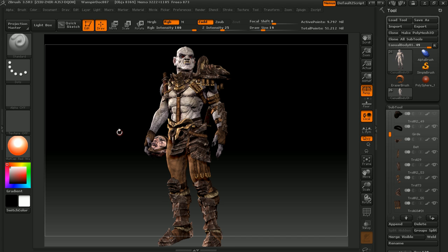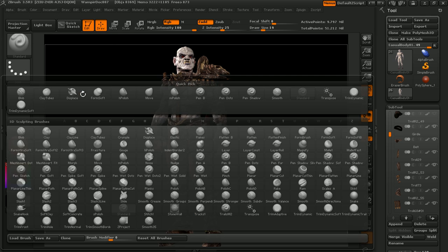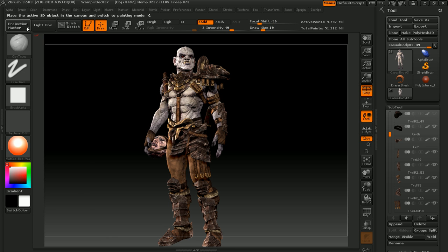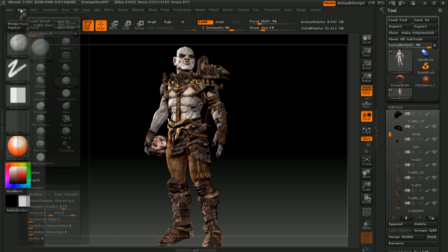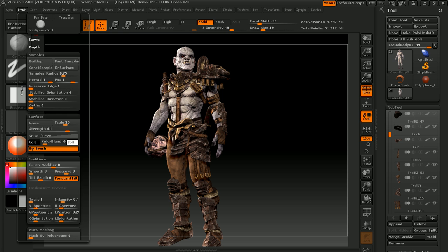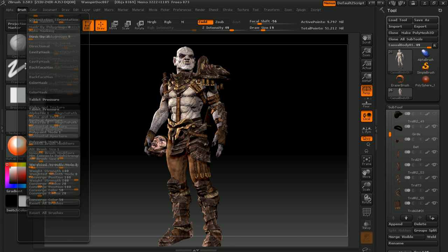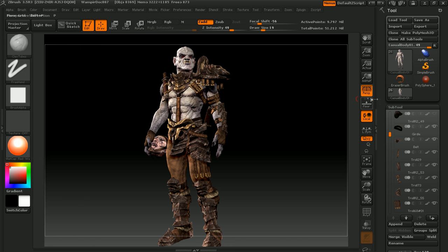The first subject I'll cover will be the new features introduced with R3. We'll go over the new quick sketch function, the new brush selection methods, as well as the new brushes released in R3. As we go over these brushes, we'll take a look at the new brush options such as tilt, trails, preserve edge, auto masking, and the new poly paint modes. We'll also take a look at the new smooth brush modifiers options as well.